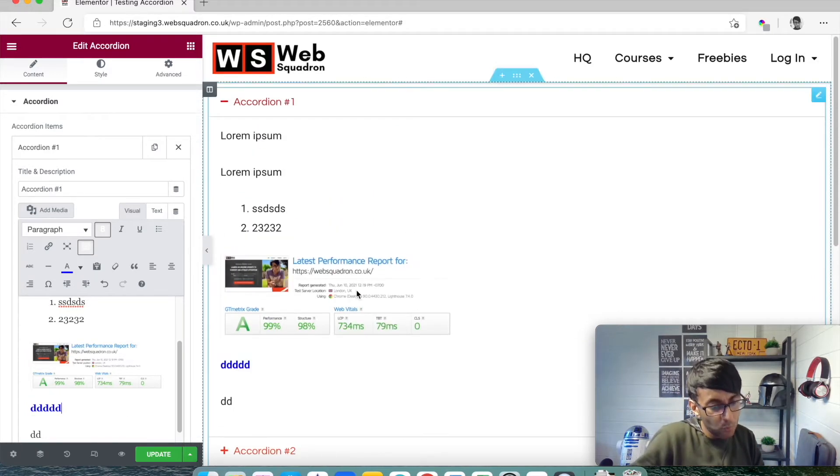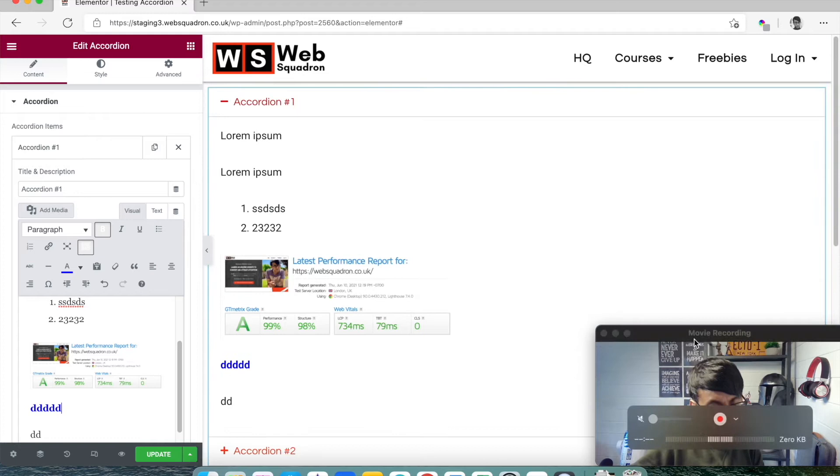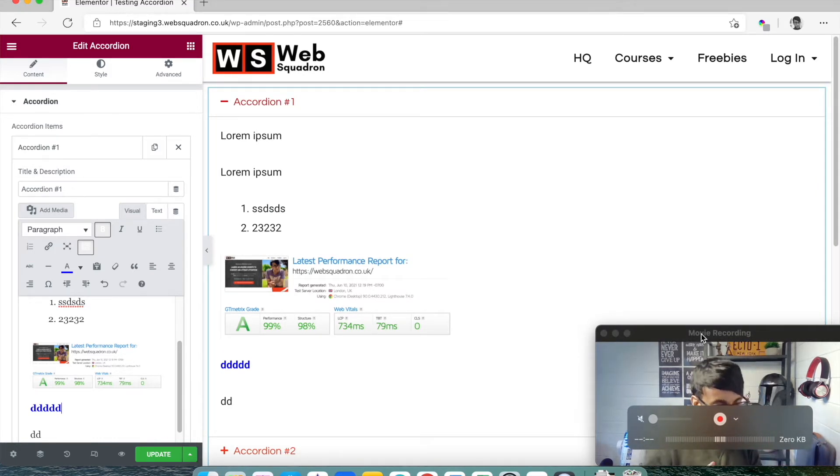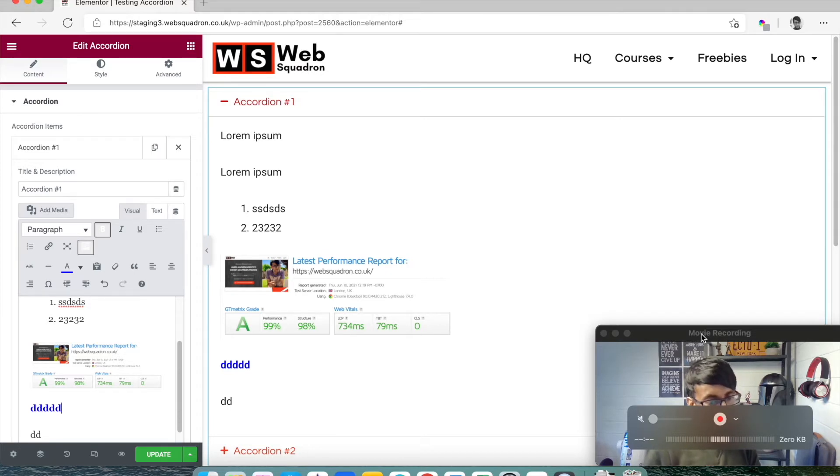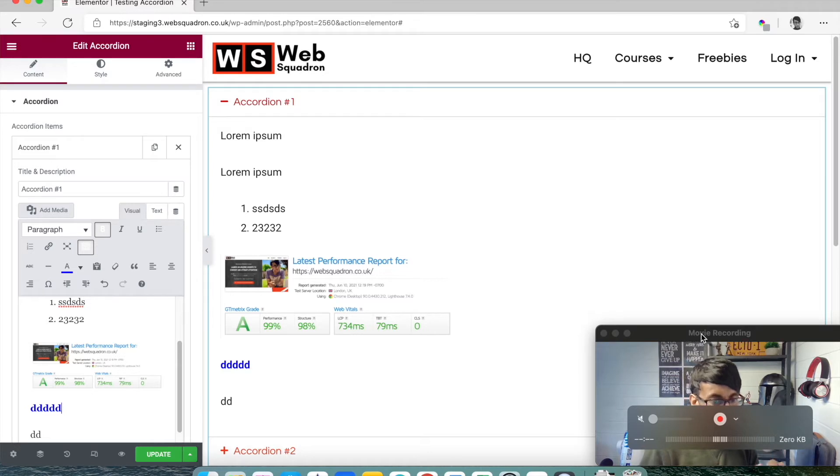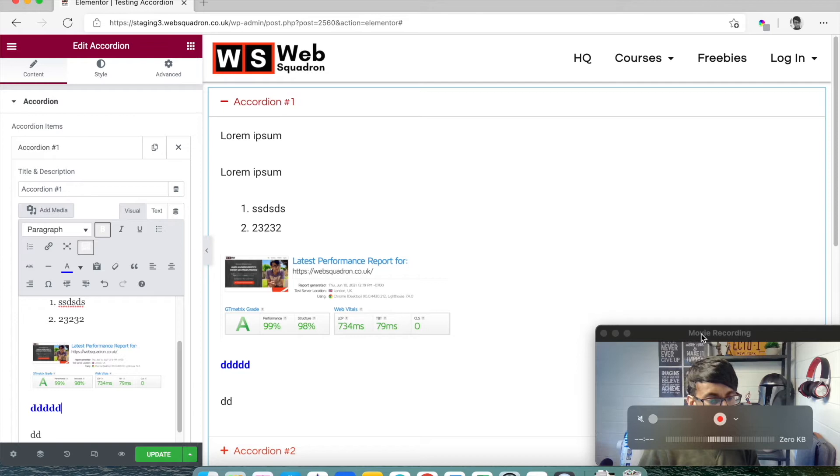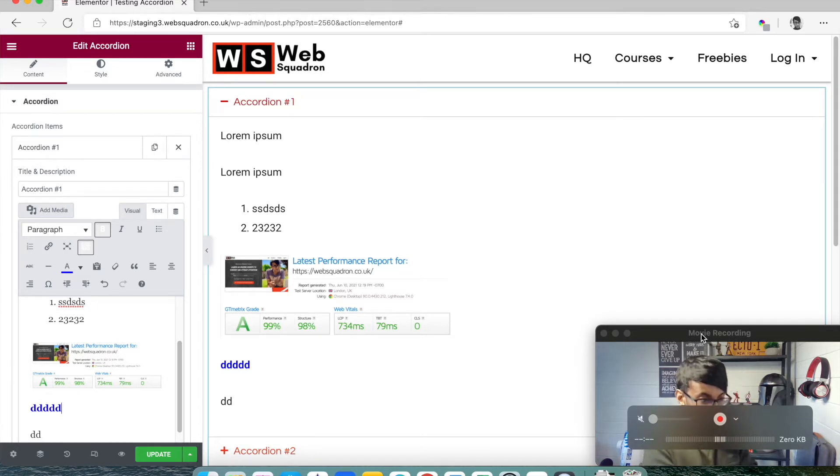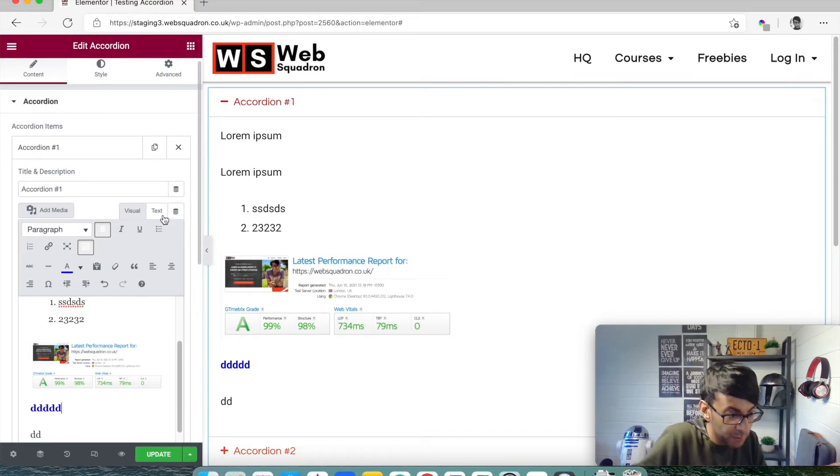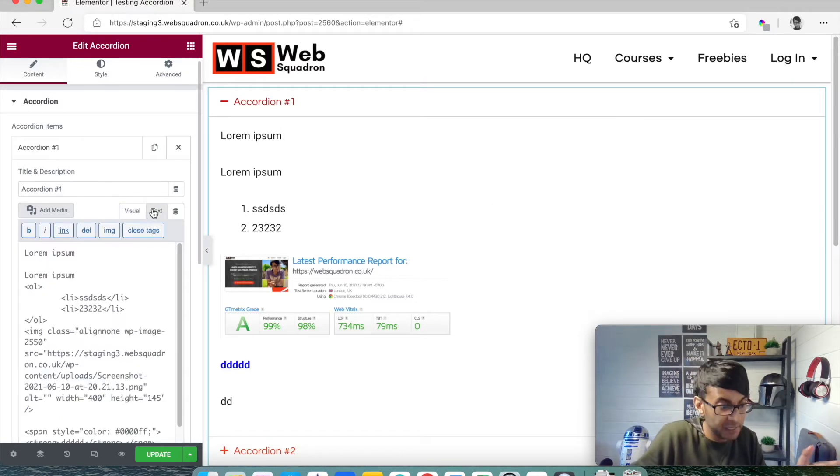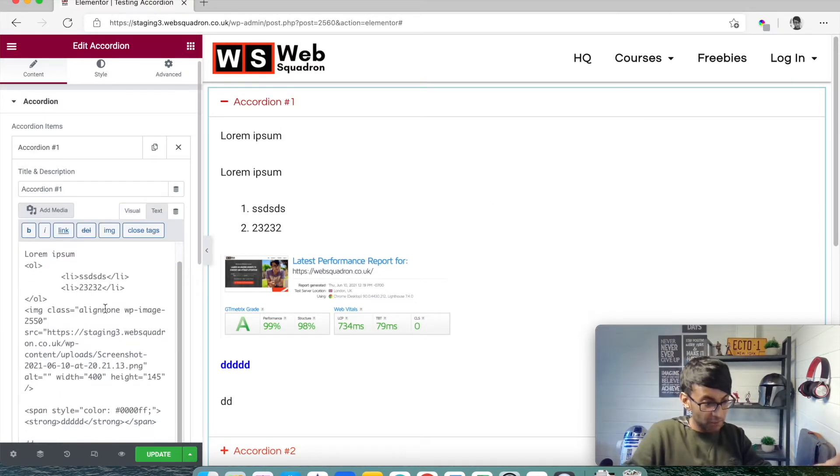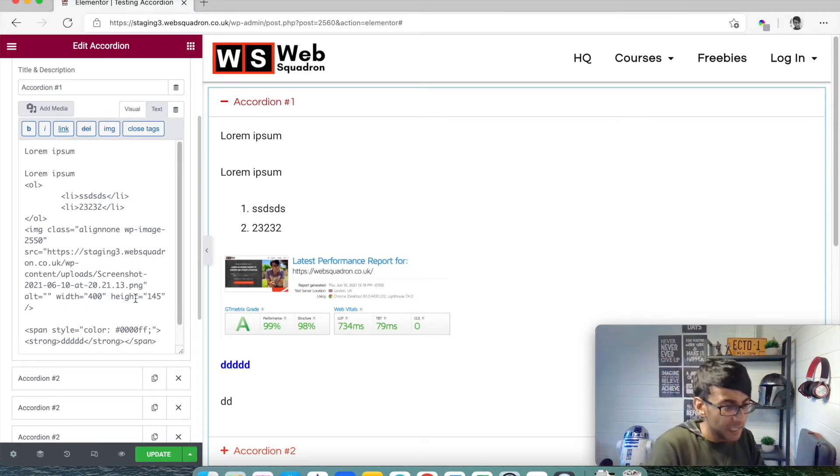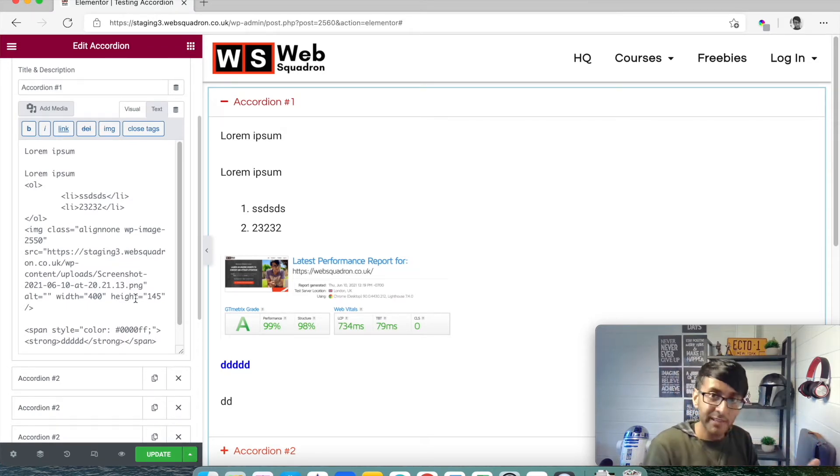But what if your user, your client, or you on your own website decide okay, that's great, but I now want to have a Google Maps as well in there, and I also now want to have a contact form on the right-hand side, and I also want to have a button as well. At this point, you're probably going 'what, what, what? I can't do all that. This is like all I can do—it's a basic text editor within there, and I'm not too hot on coding or HTML and I don't want to start messing around with all this stuff in here.'